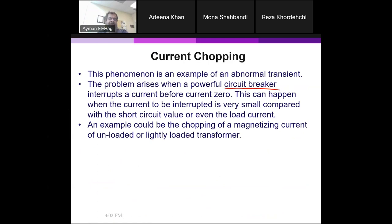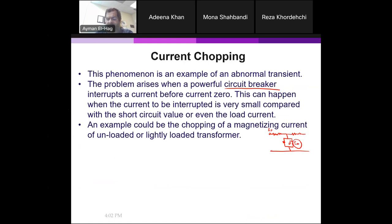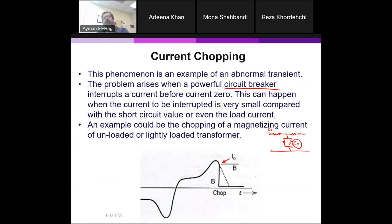For example, you have a transformer that is unloaded or lightly loaded, so you basically have the magnetization current. Looking at the transformer: this is the primary circuit, this is the core, and here is the secondary. The transformer is at no load — open circuit or very lightly loaded. So the main current in the primary is the magnetization current. This is a typical no-load current, filled with third harmonics because the core inductance is due to the BH curve — it is a nonlinear inductor, so the current itself is nonlinear.